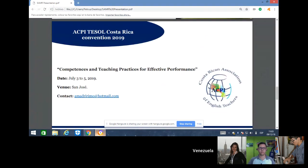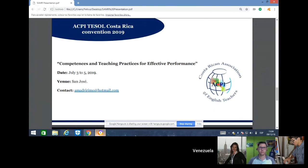ACPI TESL Costa Rica Convention 2019: Competence and Teaching Practices for Effective Performance, from July 3rd to July 5th next year. The venue is in San Jose. Contact information: amadririmos at hotmail.com.